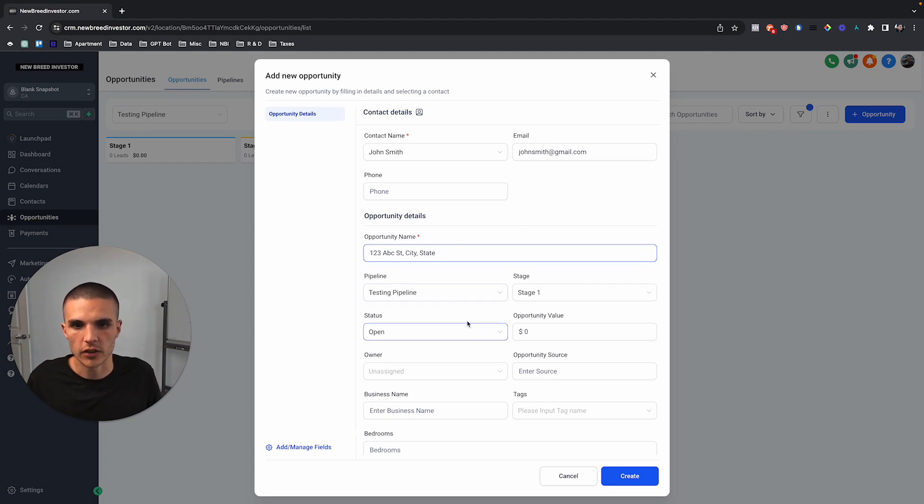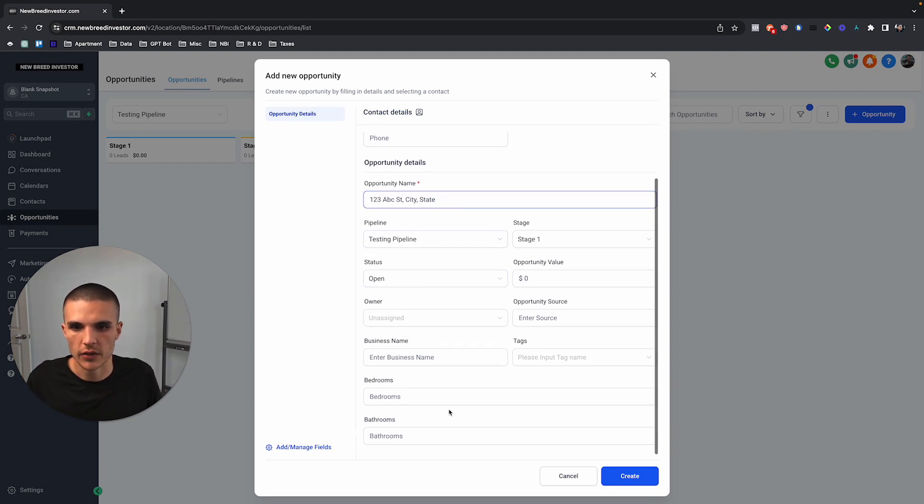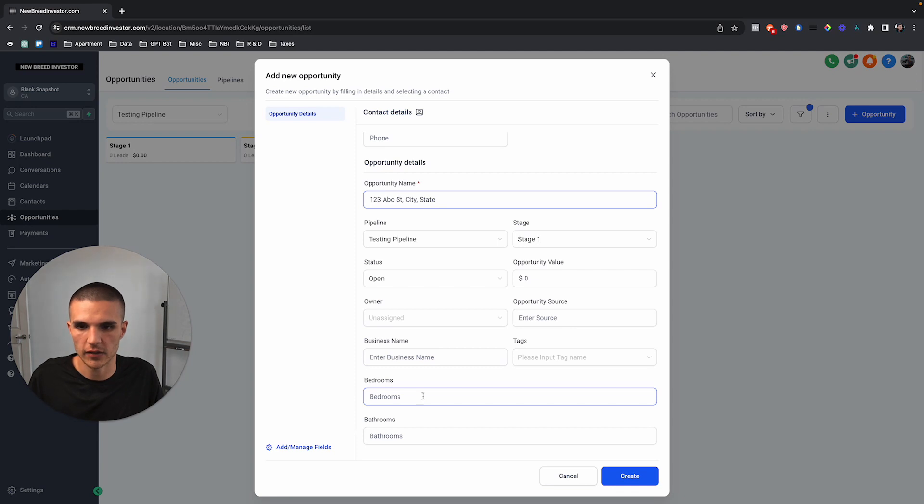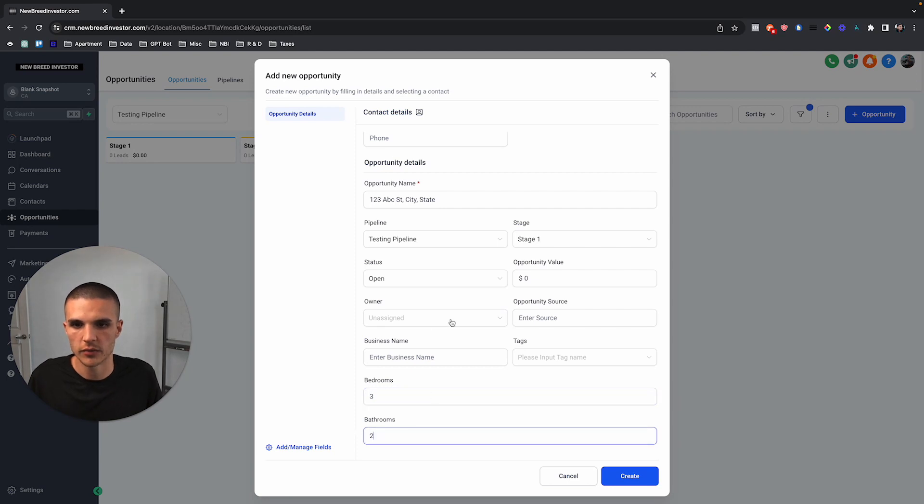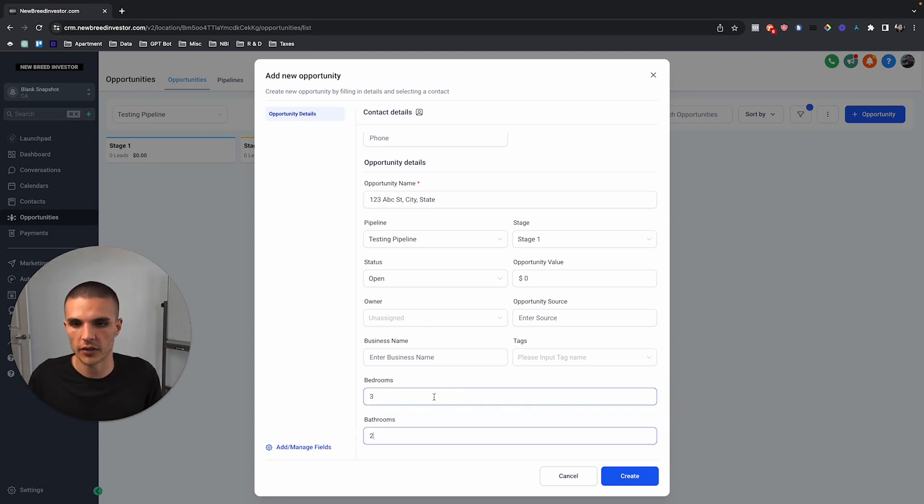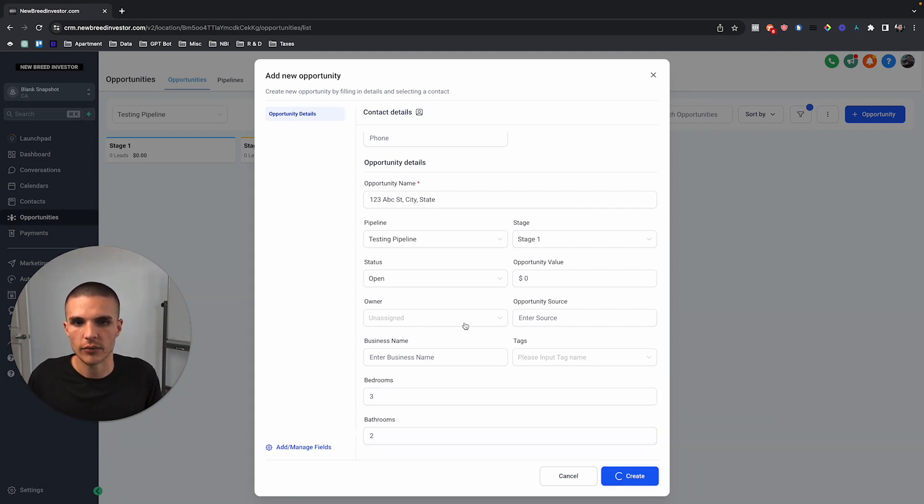And so now what we can do is we can actually put, hey, this property has three bedrooms, two bathrooms, and then you could add obviously all these other different fields.